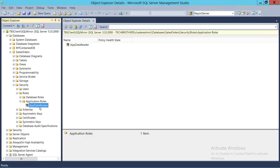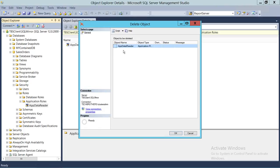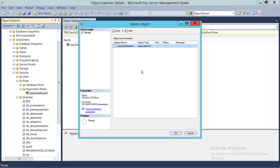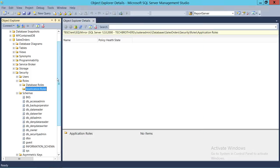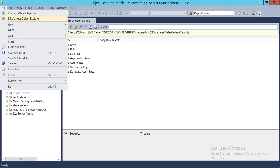Now we're going to delete this App Data Reader role and recreate it using a T-SQL script. Right-click and select Delete. Keep in mind that if this role is the owner of any schemas, SQL Server will give you an error. Since we didn't select any schema owner, we can click OK and it will delete successfully. Now let's load our T-SQL script.